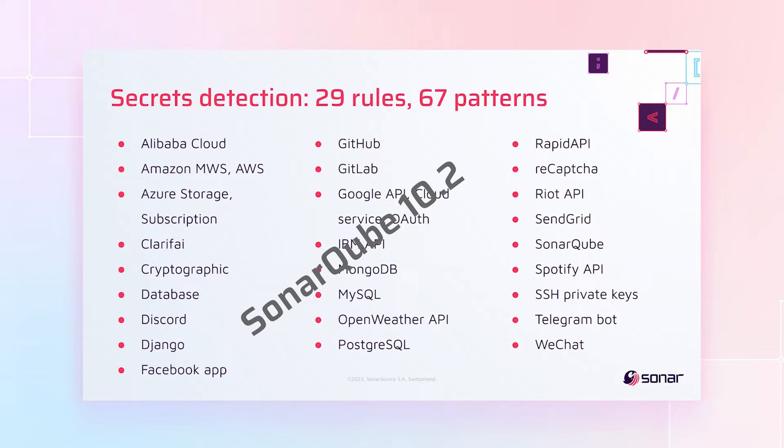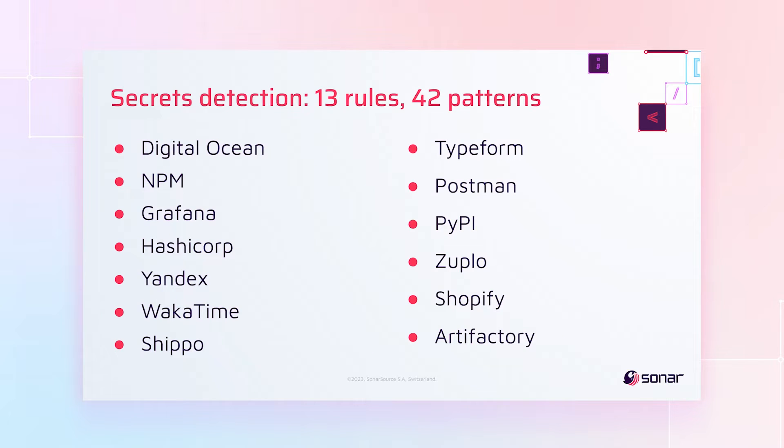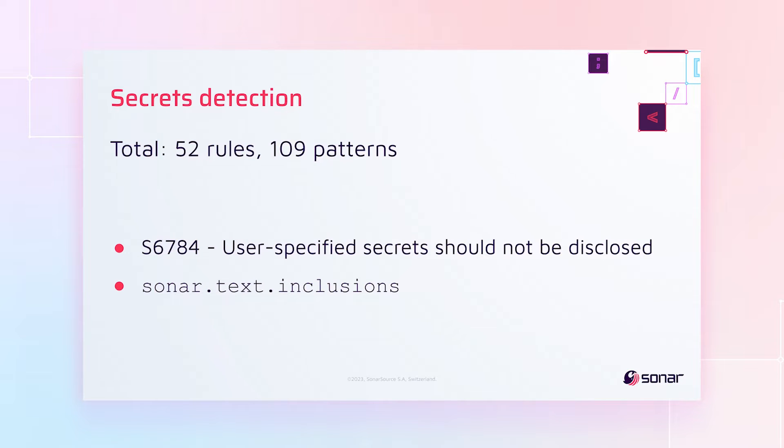And finally, let's talk about secrets detection. In SonarCube 10.2, we added 29 new rules with 67 patterns. In SonarCube 10.3, we're adding 13 more rules that cover 42 patterns for a total of 52 rules and 109 patterns.